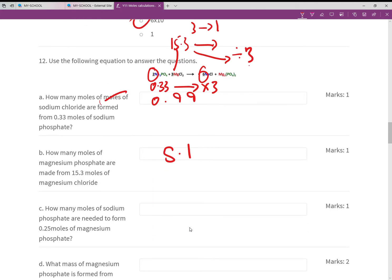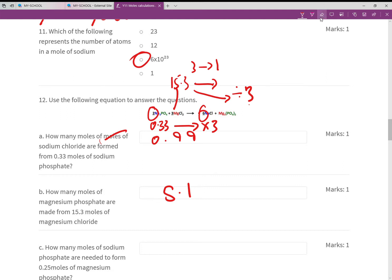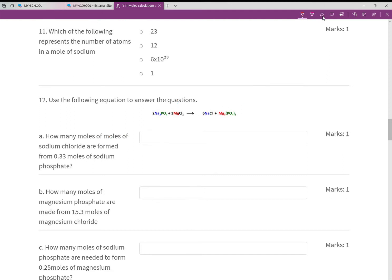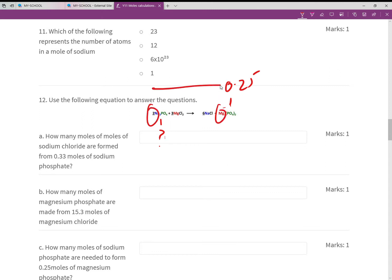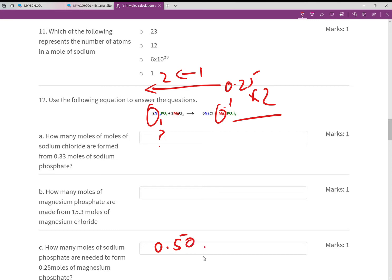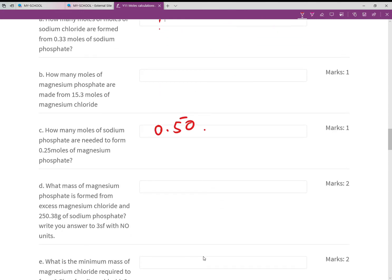How many moles of sodium phosphate are needed to make 0.25 moles of magnesium phosphate? Sodium phosphate is the one with the question mark. The ratio goes from 1 up to 2, so we take 0.25 and multiply by 2, giving 0.50 moles.